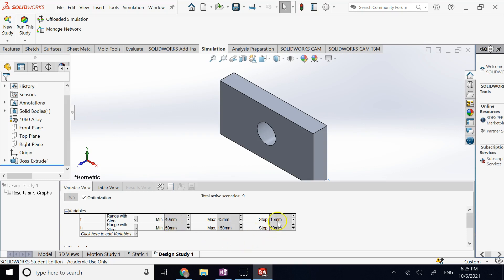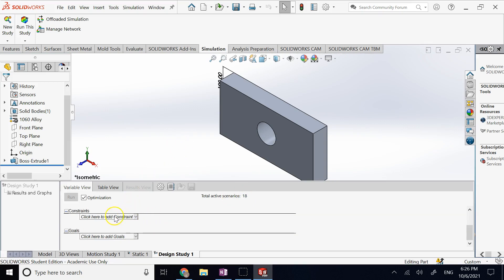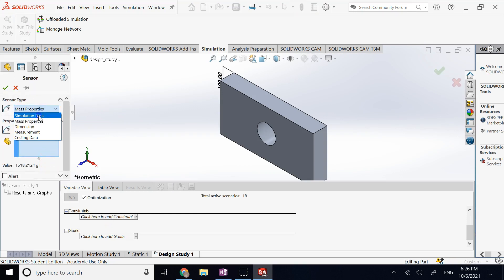I set the ranges — thickness from 40 to 90 mm with a step of 10 mm (giving six scenarios), and height from 50 to 150 mm with a step of 50 mm (giving three scenarios). Six times three equals 18 total scenarios that the optimization will evaluate.